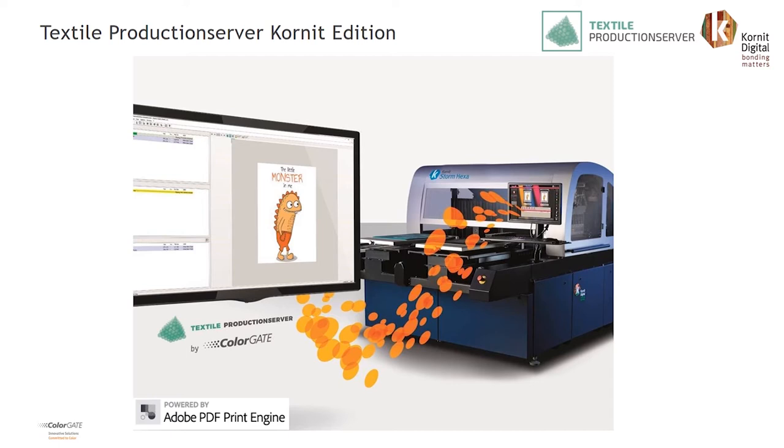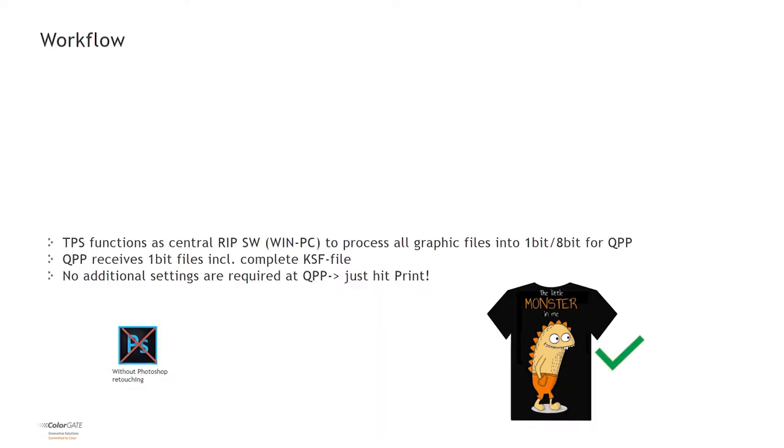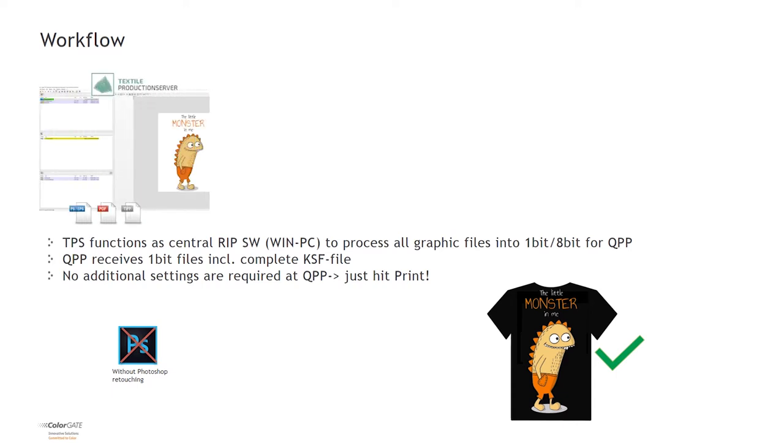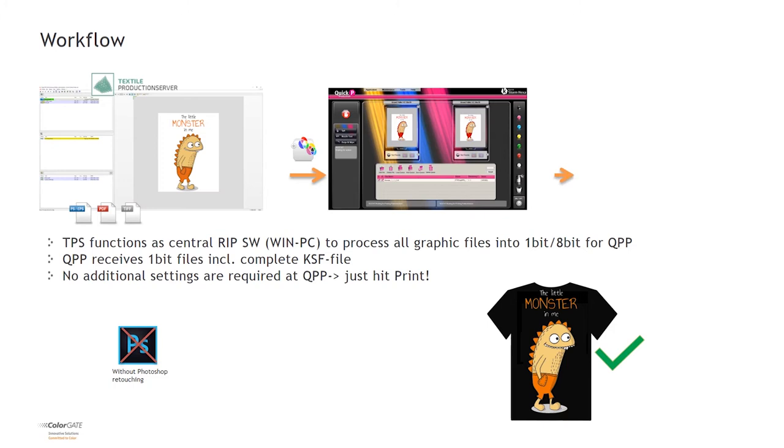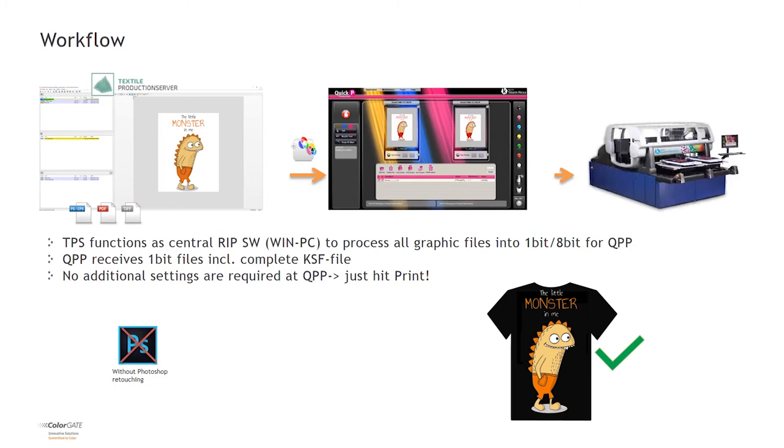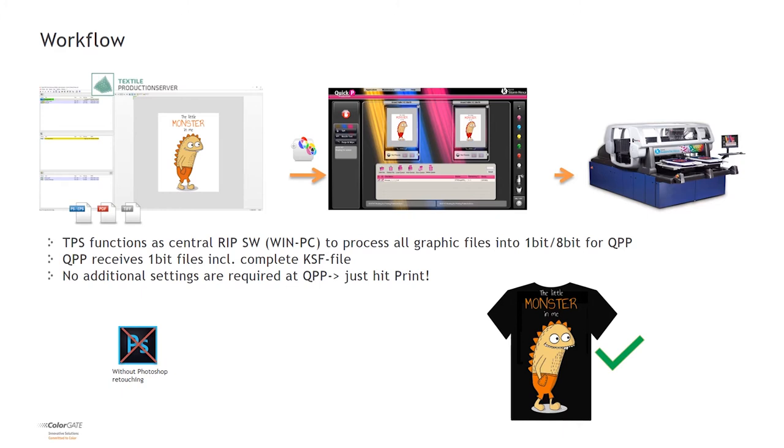In summer 2017, Cornit and ColorGate started a collaboration to develop a tailored textile production server for Cornit DTG printers. In January 2018, Cornit announced the bundling of TPS software with their new Avalanche HD series of DTG printers. The software runs on a separate Windows PC and accepts all common graphic files including PDF and processes them into 1-bit TIFF files including a complete KSF file for QPP. There is no need for manual Photoshop preparation or re-ripping at QPP level. The complete print data is ready in QPP. The operator just has to hit print.